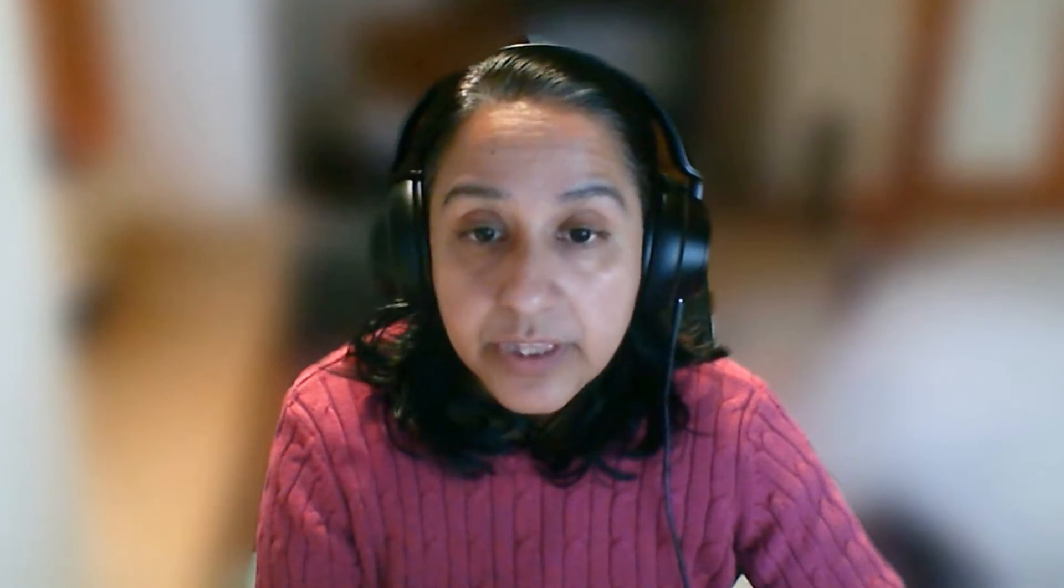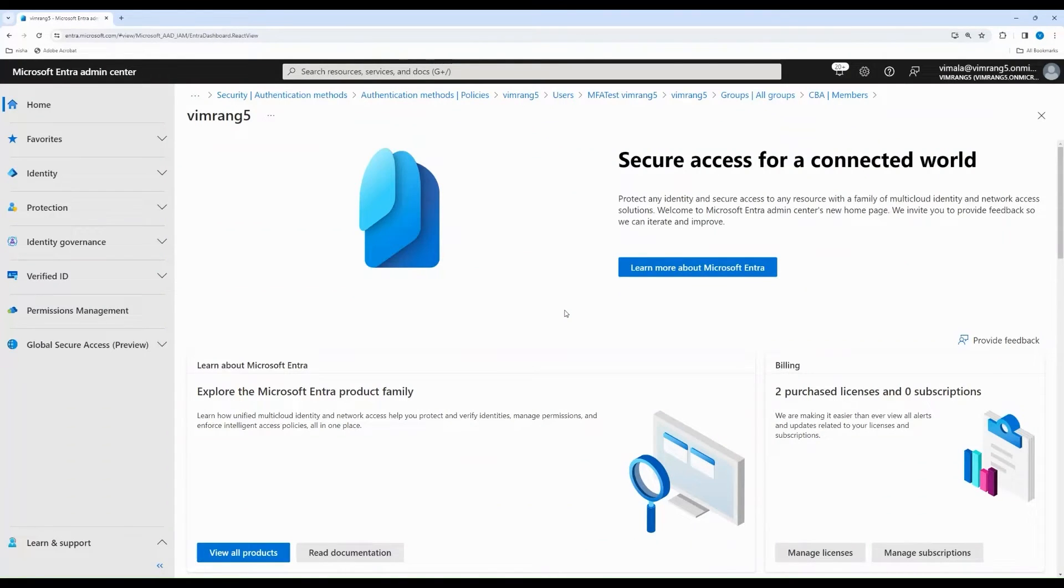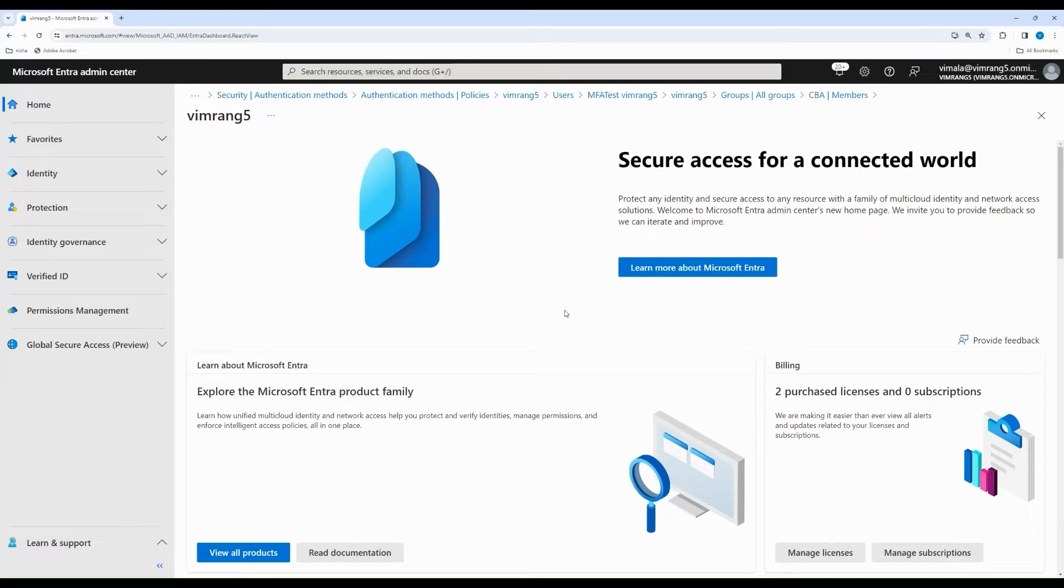Hello, everyone. My name is Vimela Ranganathan, and I'm a Principal Product Manager in the Identity and Network Access Product Group. Let's look at the steps to enable Certificate-Based Authentication within an Entra tenant. Now, let's look at how to configure Entra Certificate-Based Authentication. To enable Certificate-Based Authentication CBA, the Entra Admin needs to follow two simple steps.